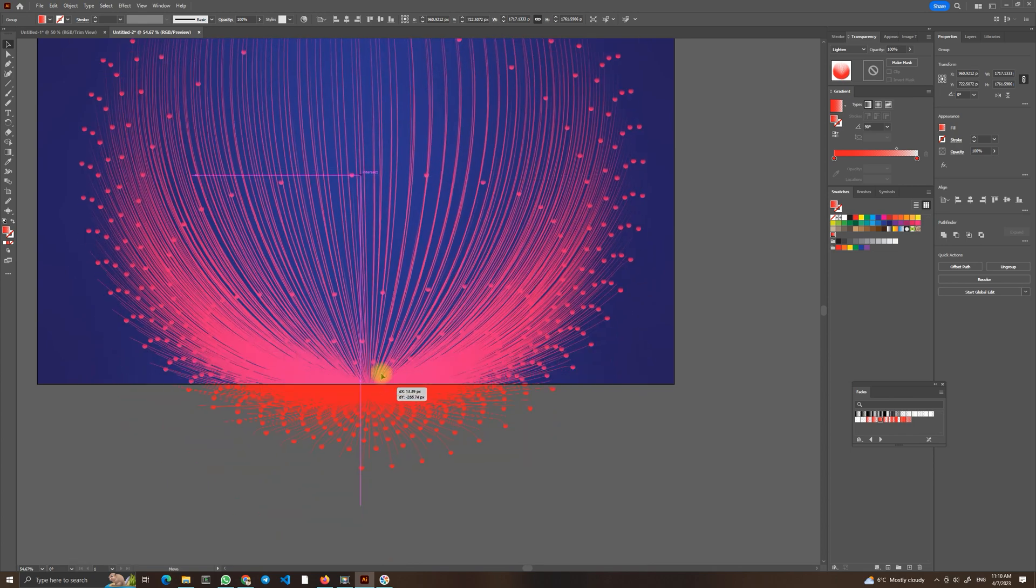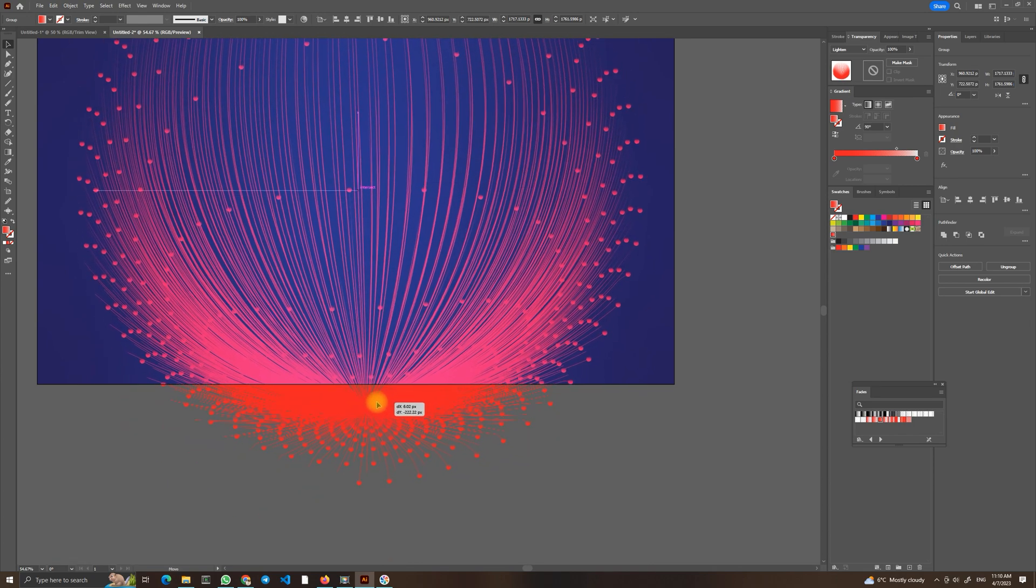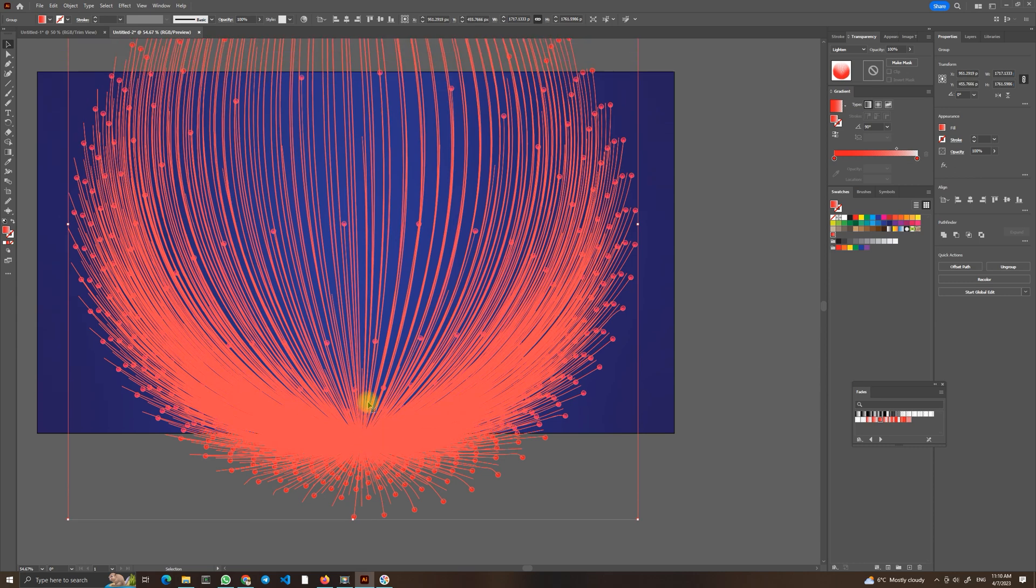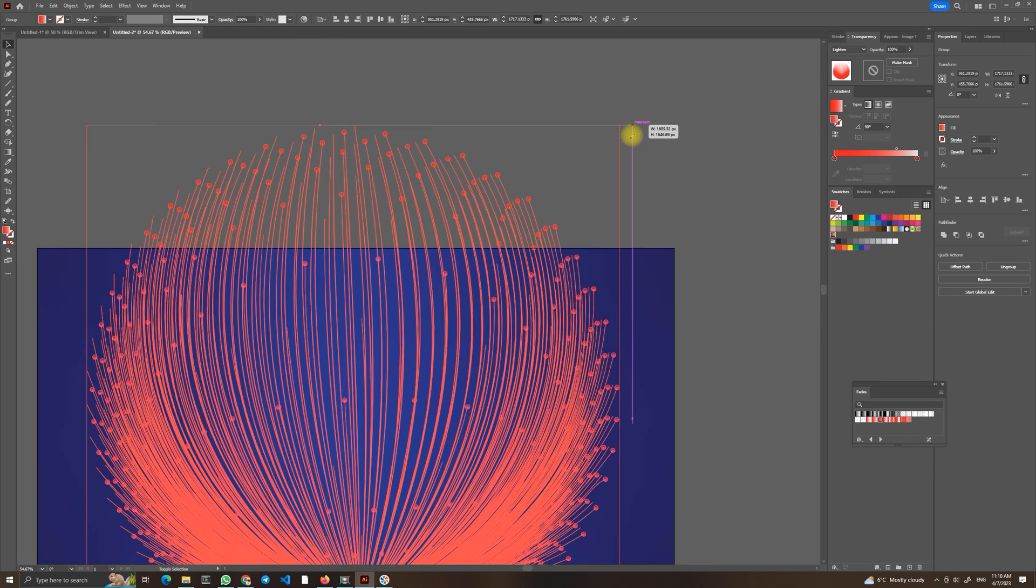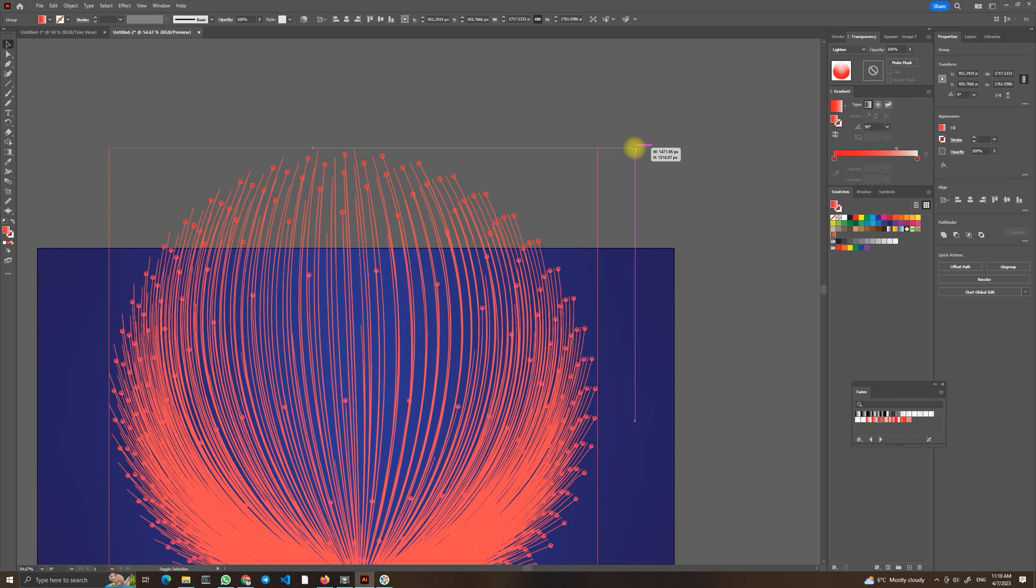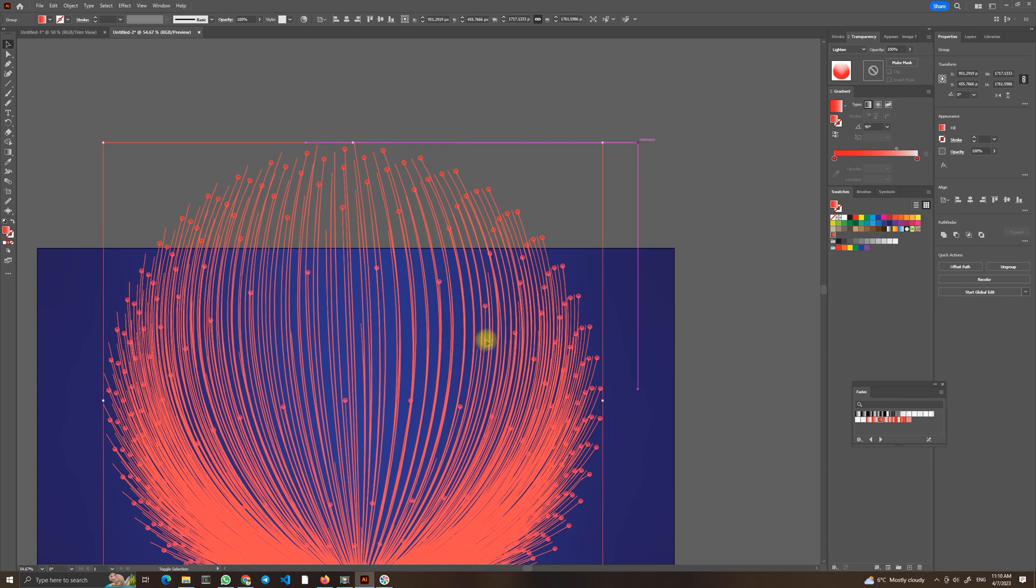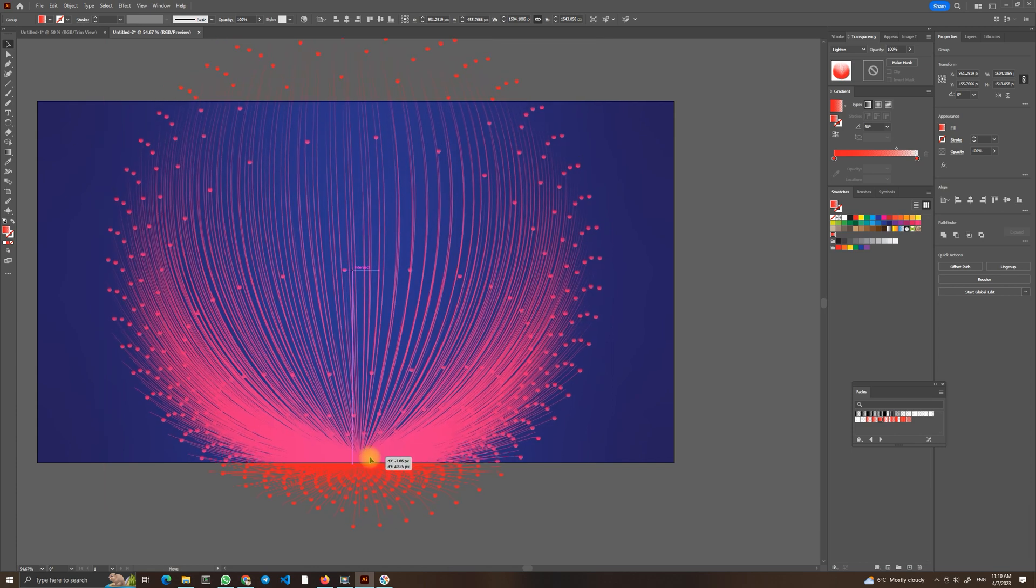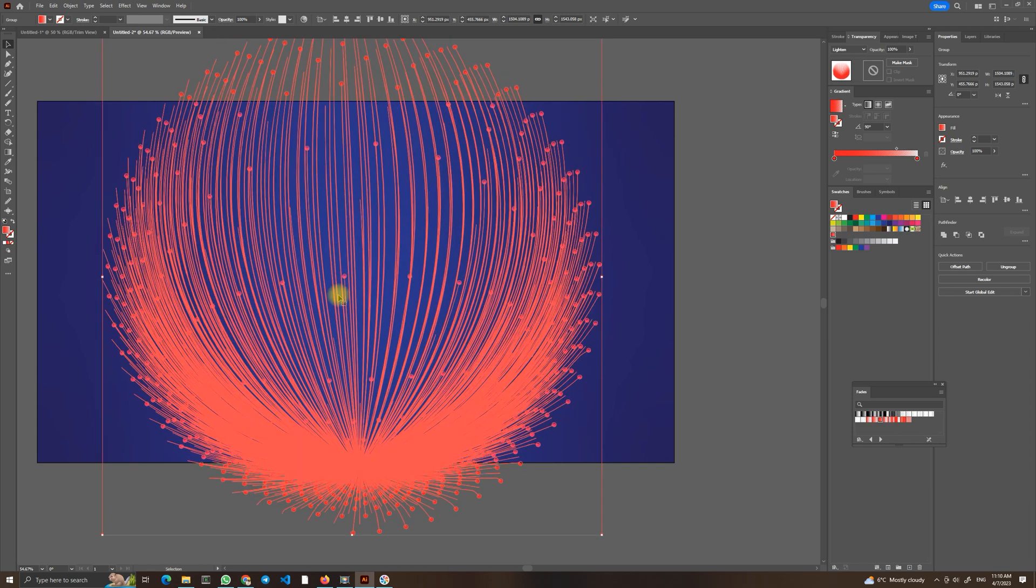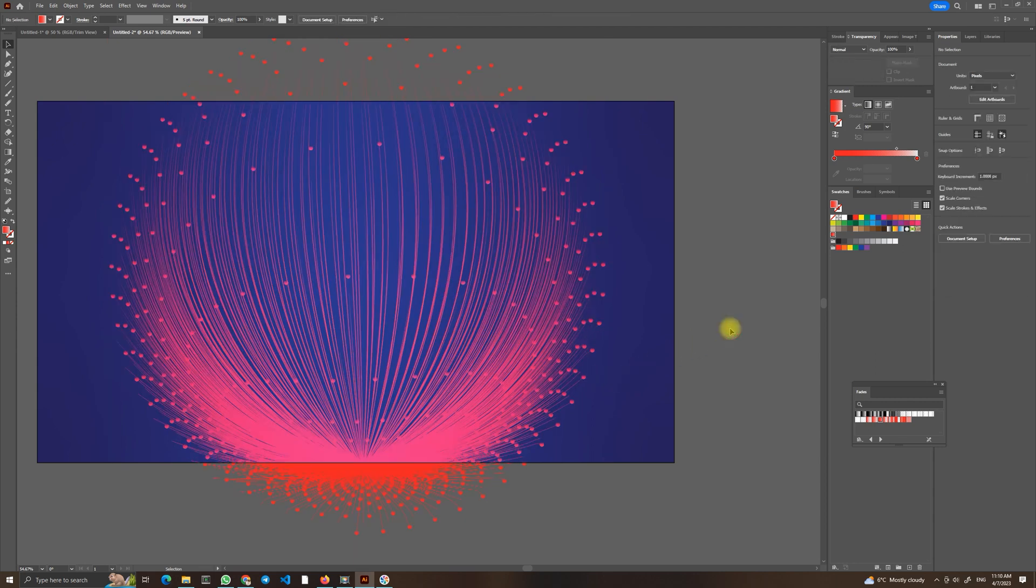Maybe smaller, this is too big I think. And center it again.